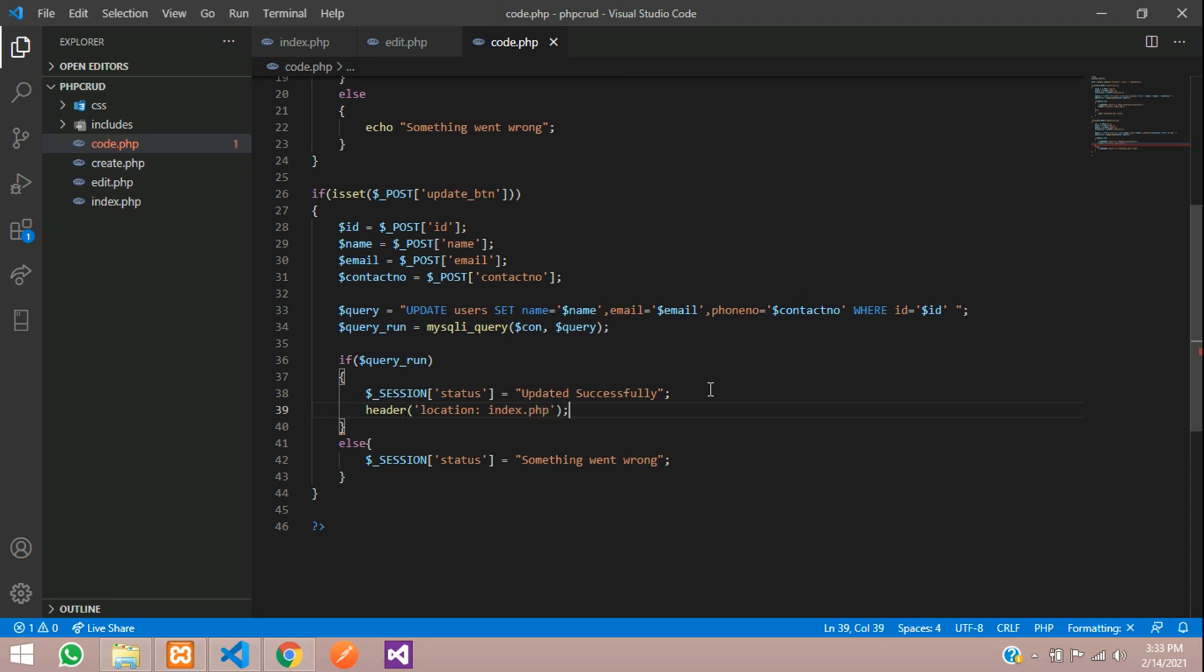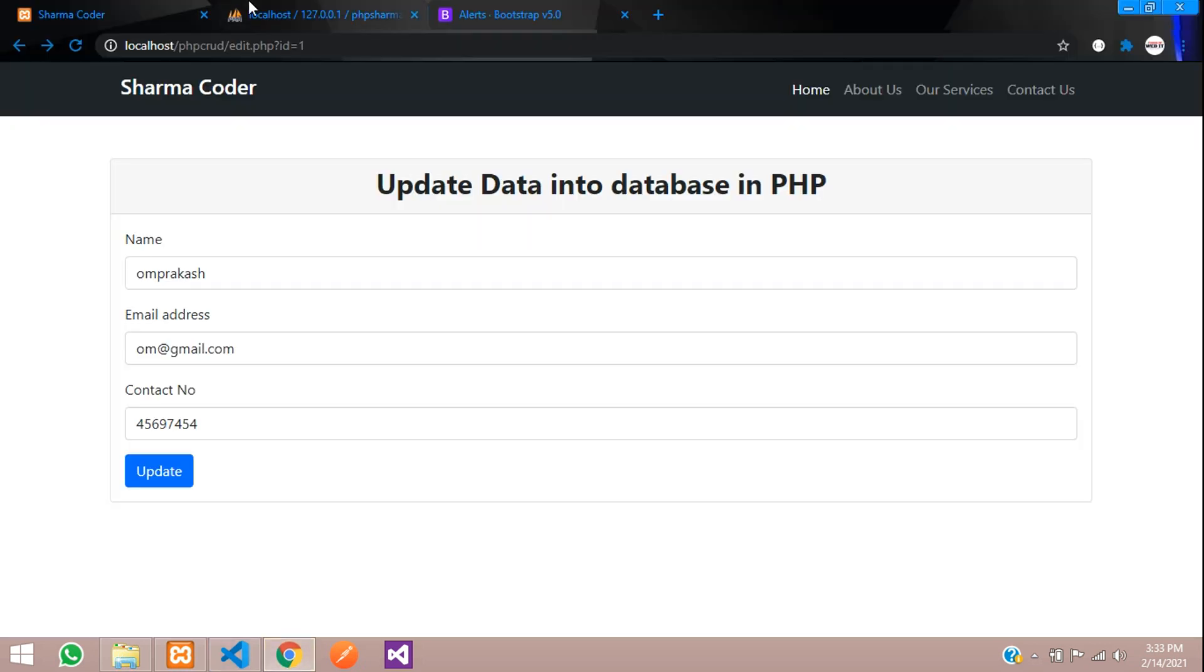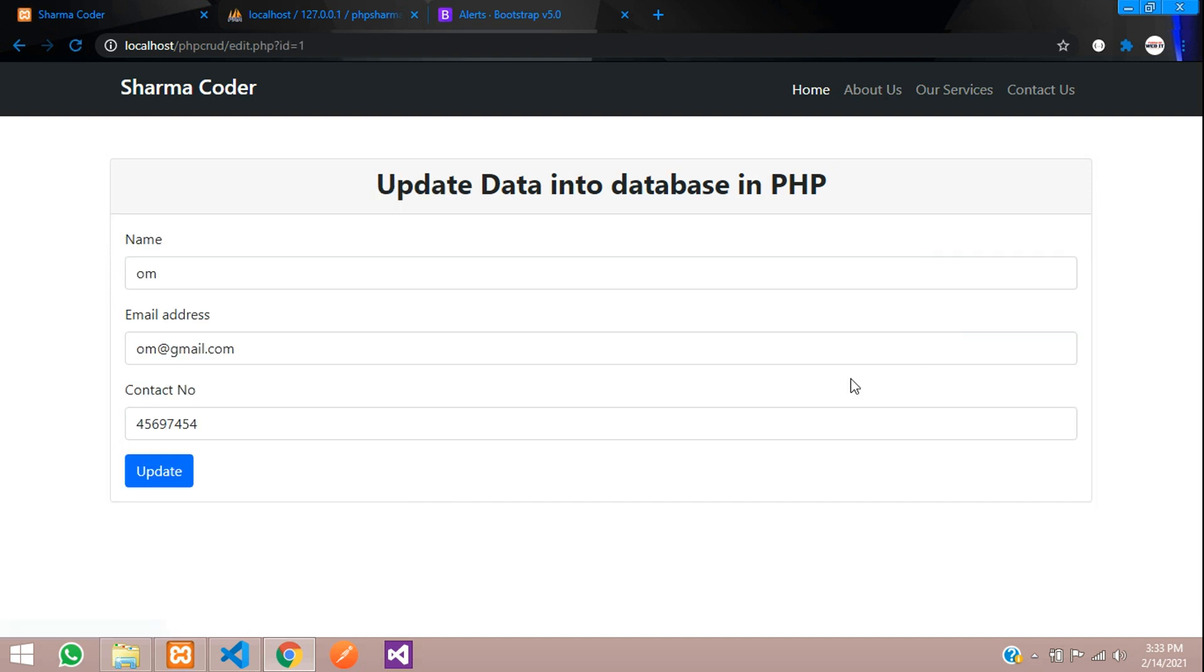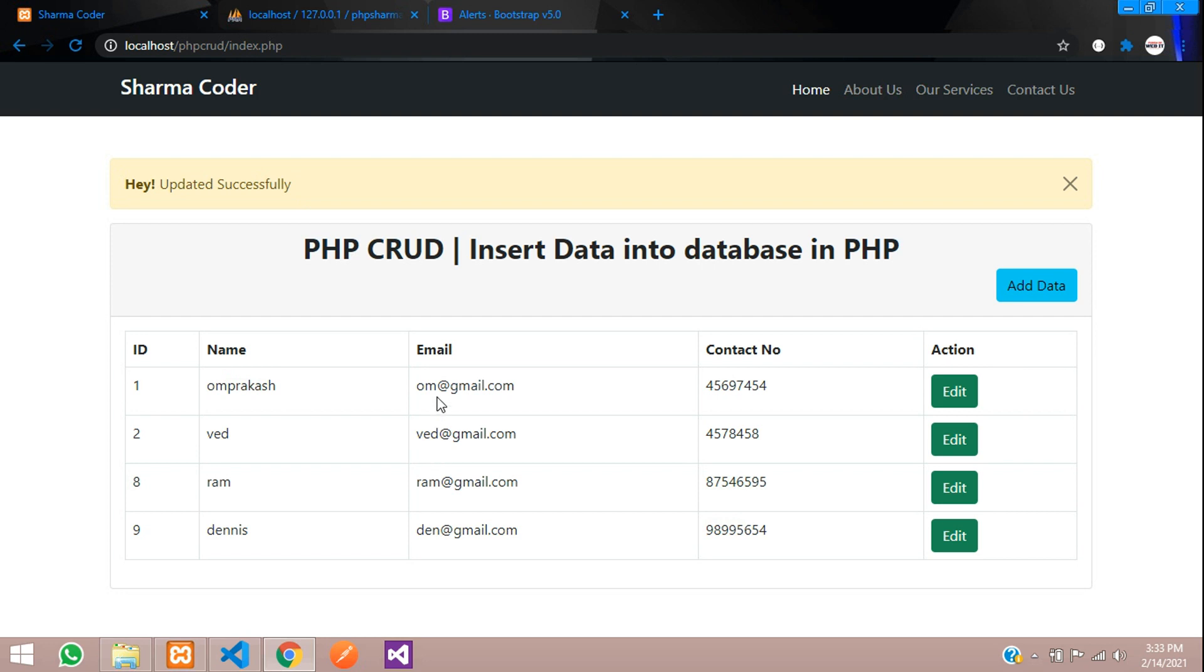So now let us test the code. So go to a browser and here this is the index page. So name is om I am going to update it to the full name. So edit and say prakash click on update. So you can see here updated successfully and you can see the data is updated over here. So thank you for watching this video guys please like the video and subscribe to the channel thank you.